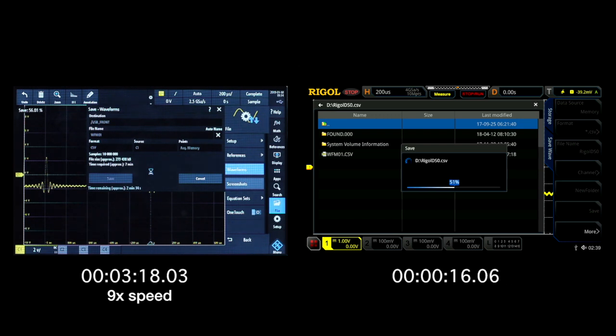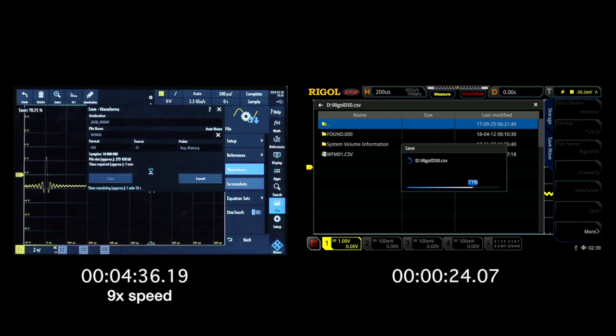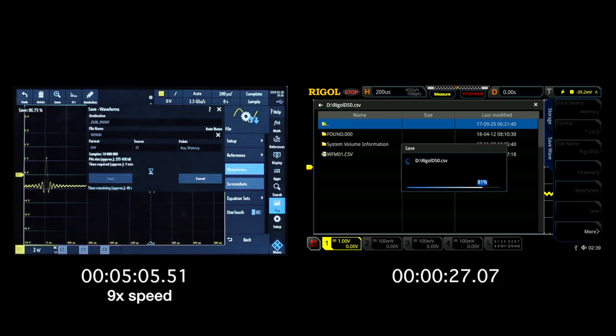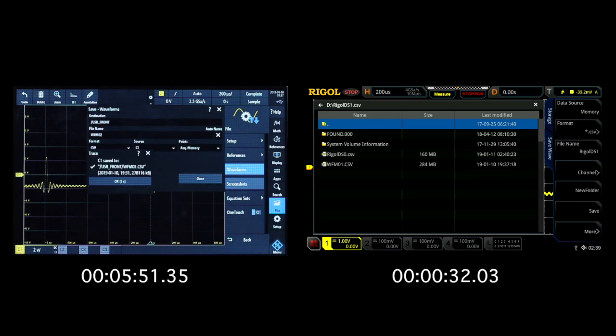This is due to the MSO5000 series dual core ARM9 processor, the 2.0 USB port on the front of the instrument, the instrument's DDR3 storage memory, and the Xilinx Zynq 7000 SoC.